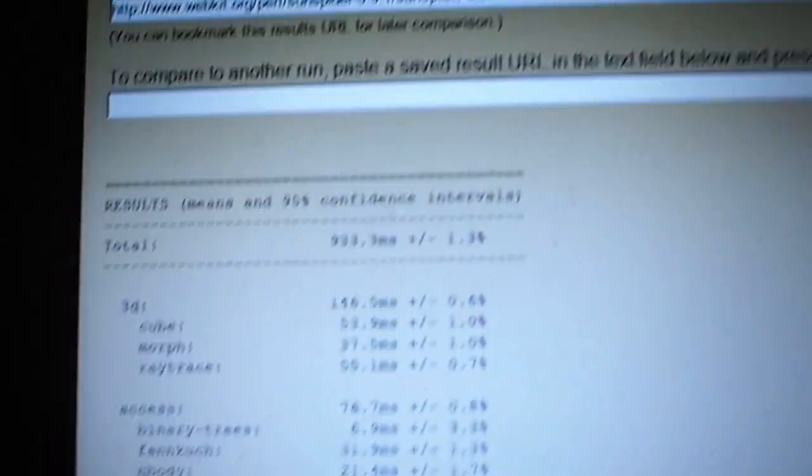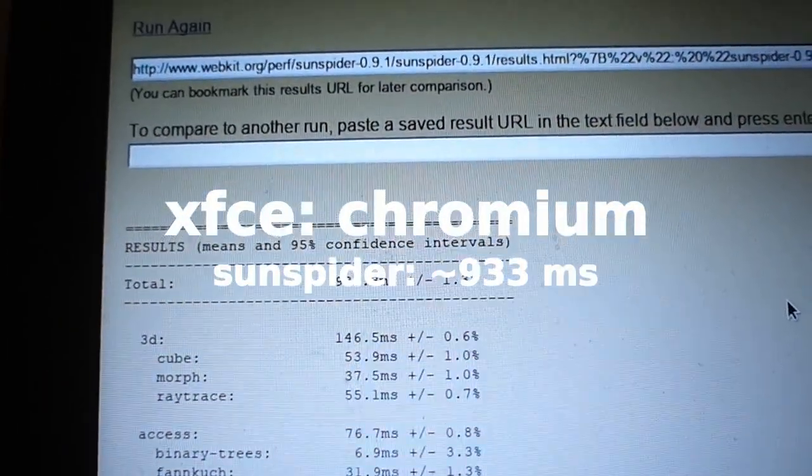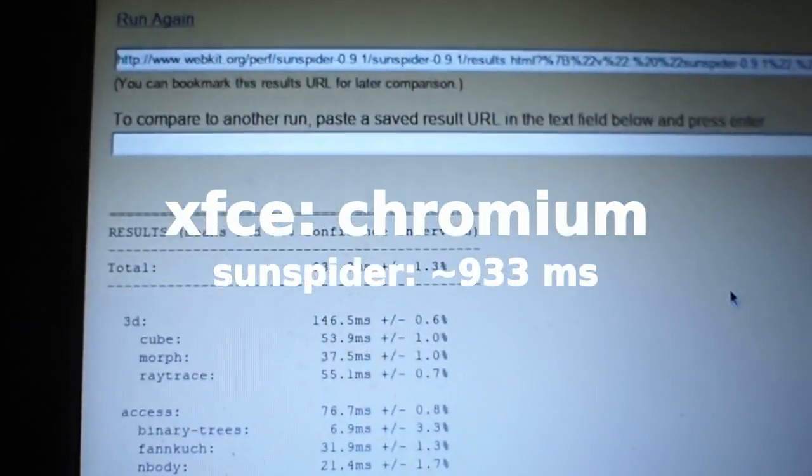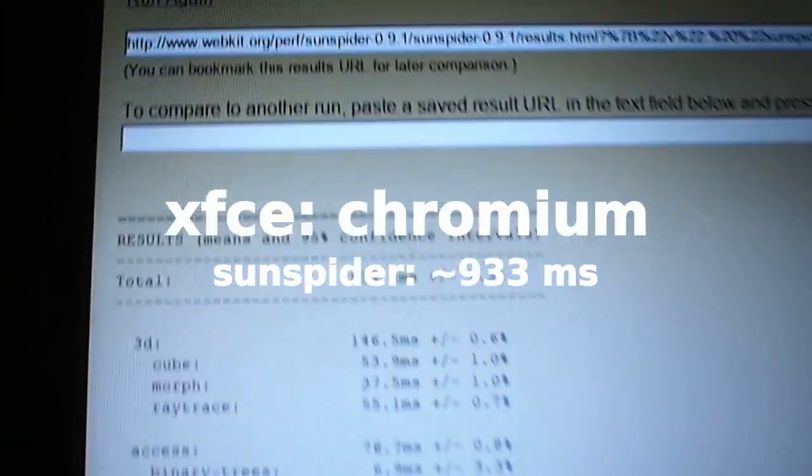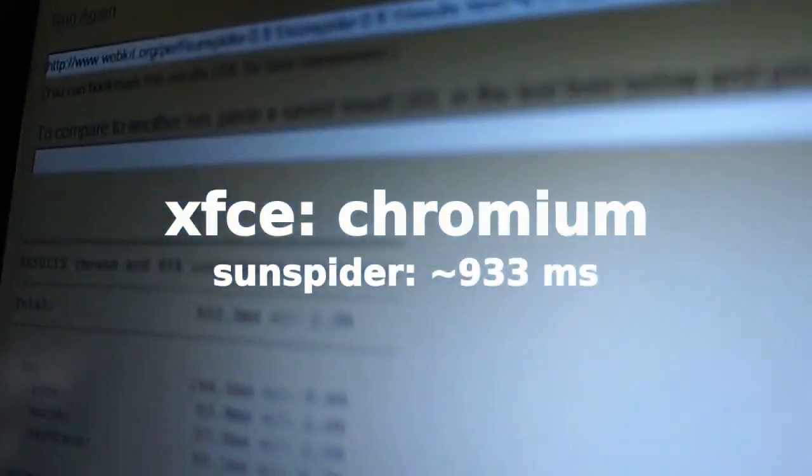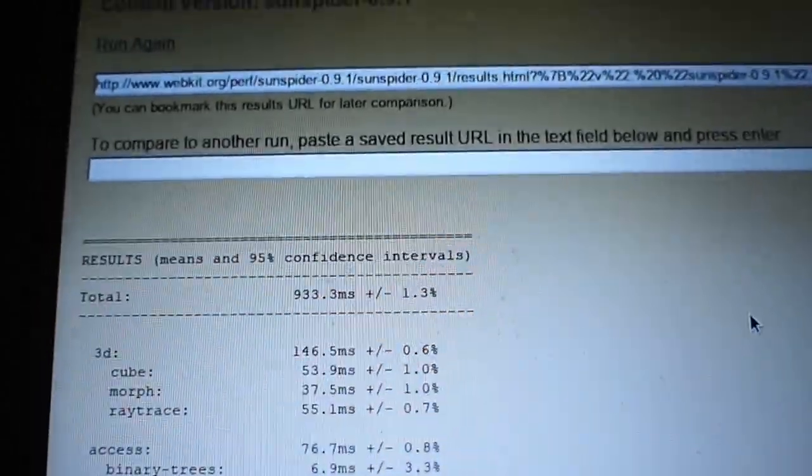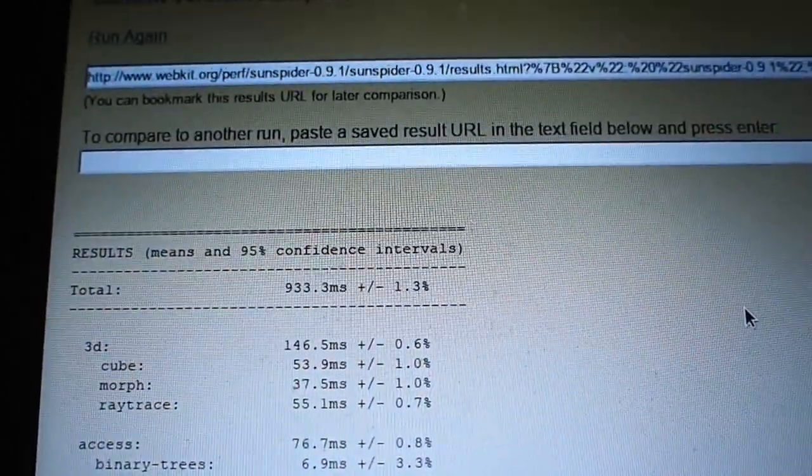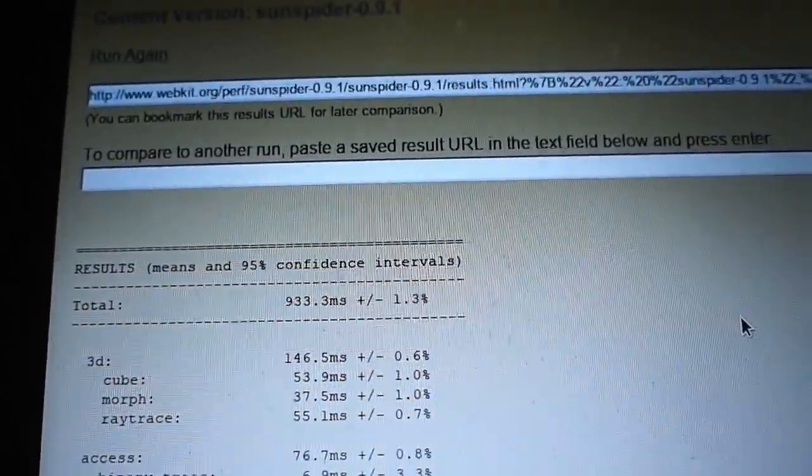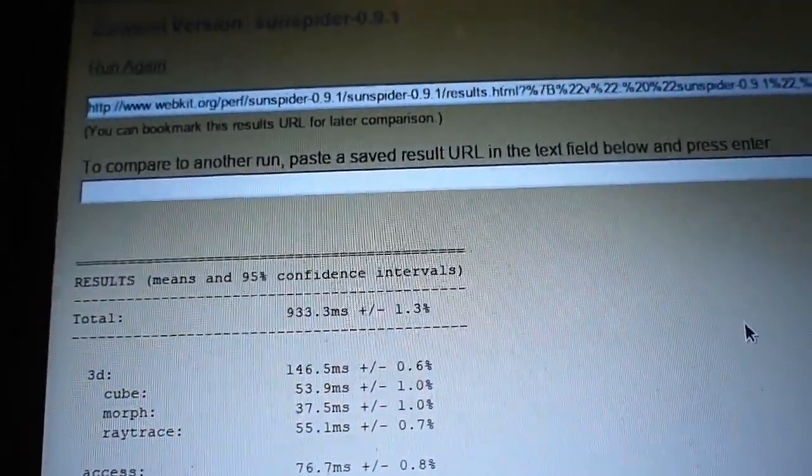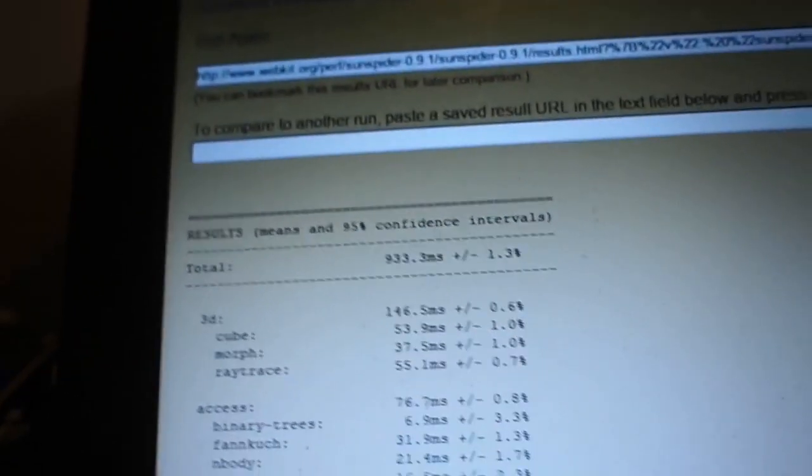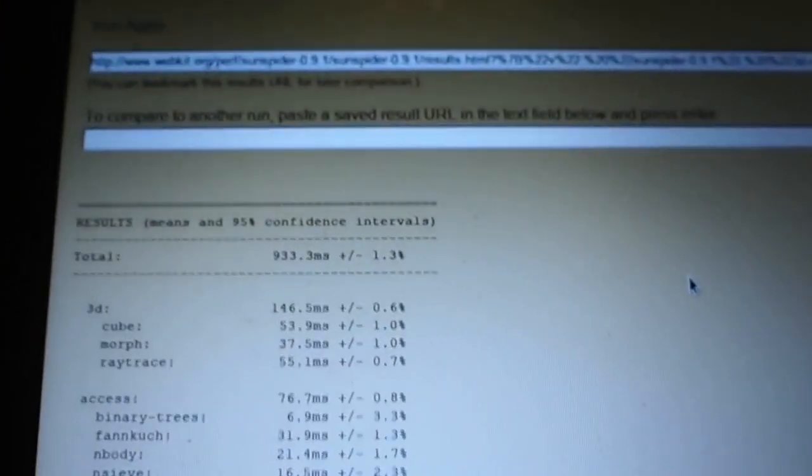There it is, 933. So that's about a 30 millisecond difference.